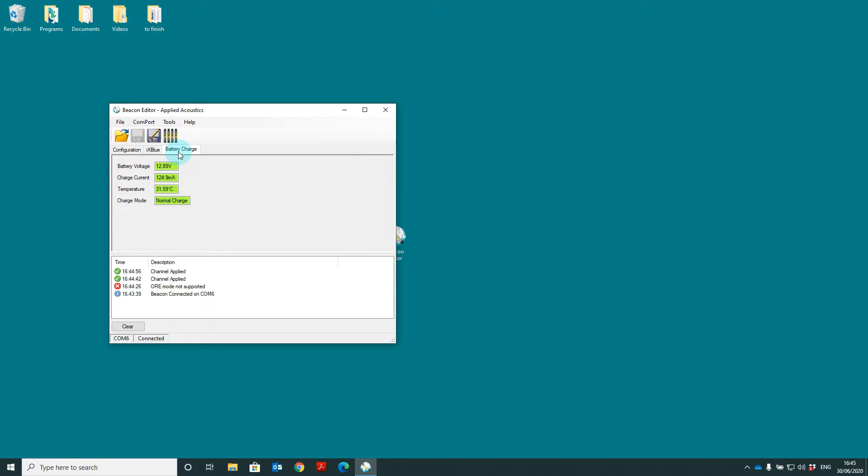The final tab is the battery charge. This is the battery voltage, the current charge, the temperature of the beacon and what charge state the beacon's in. So here we show normal charge but once the beacon is filled this will show as trickle charge.